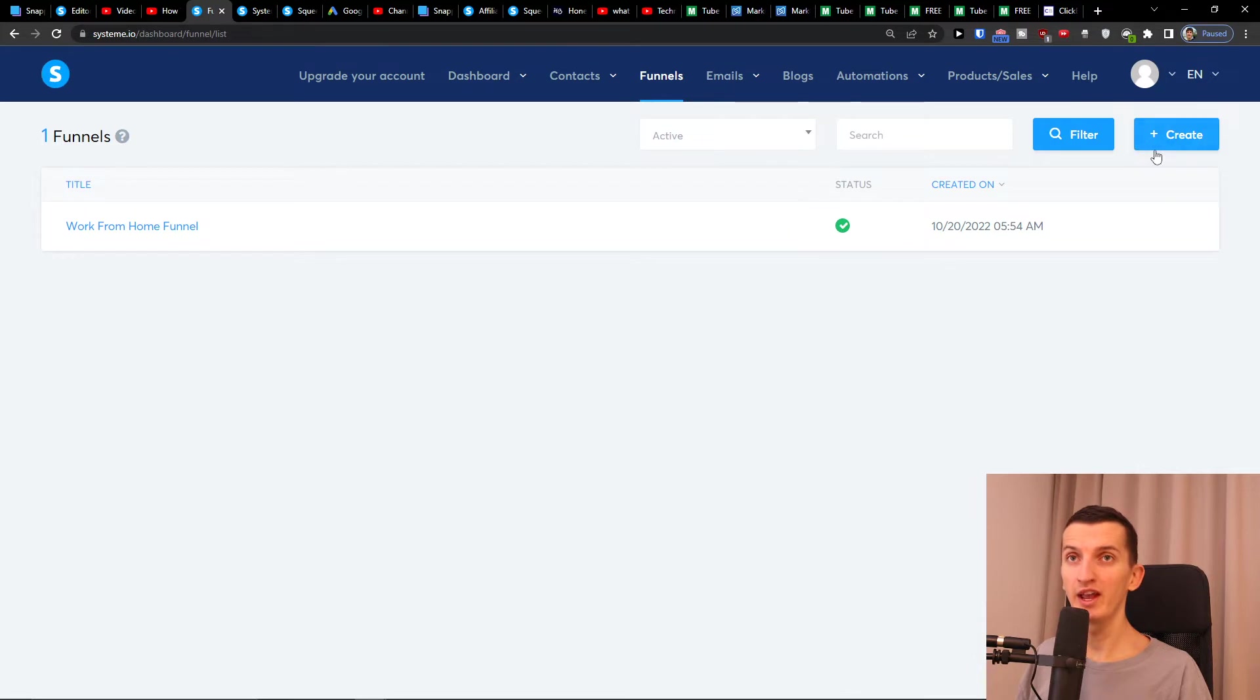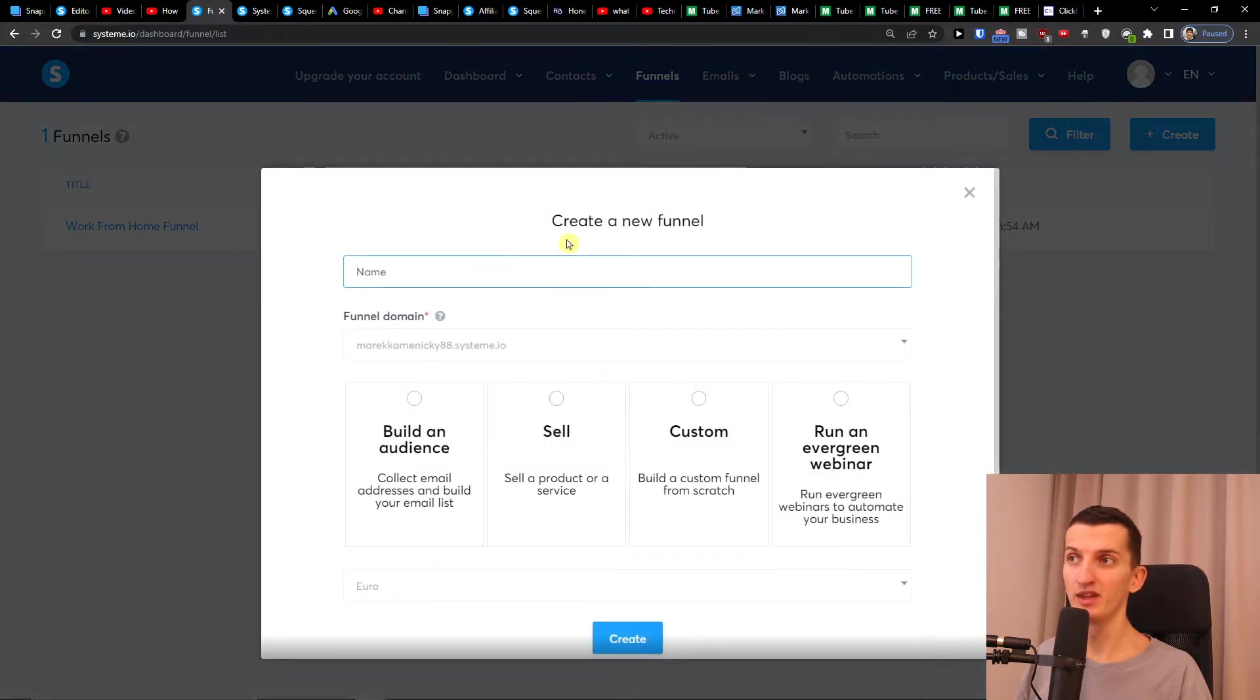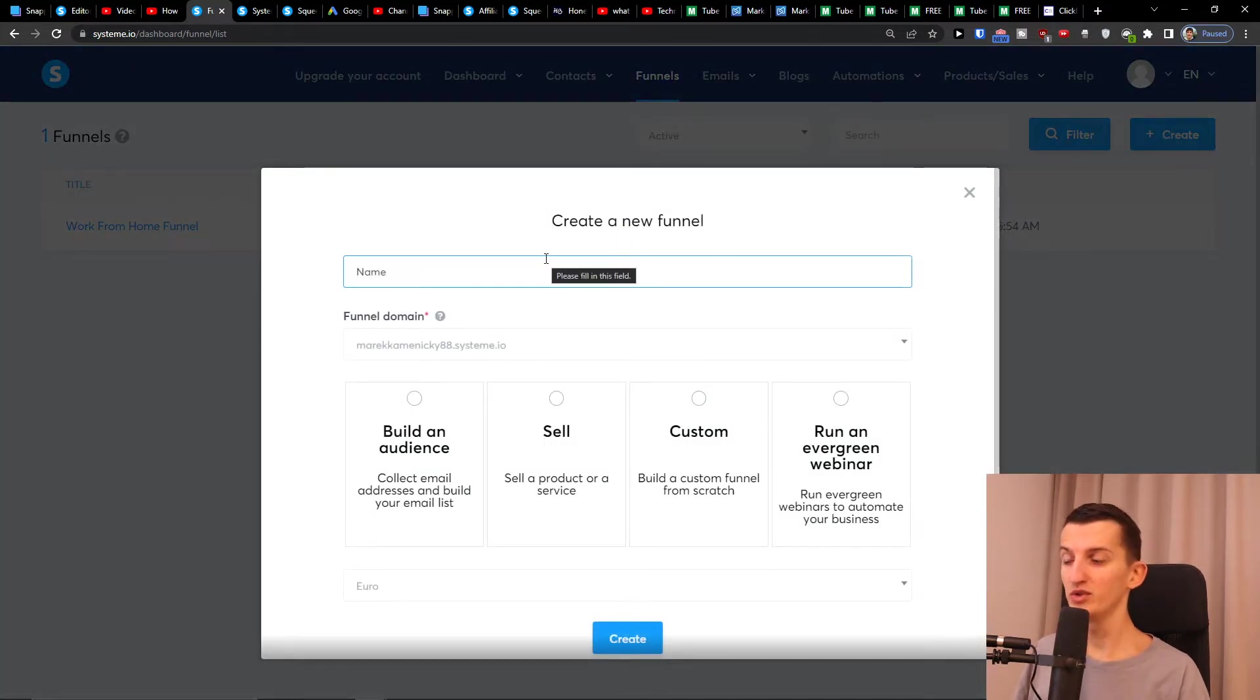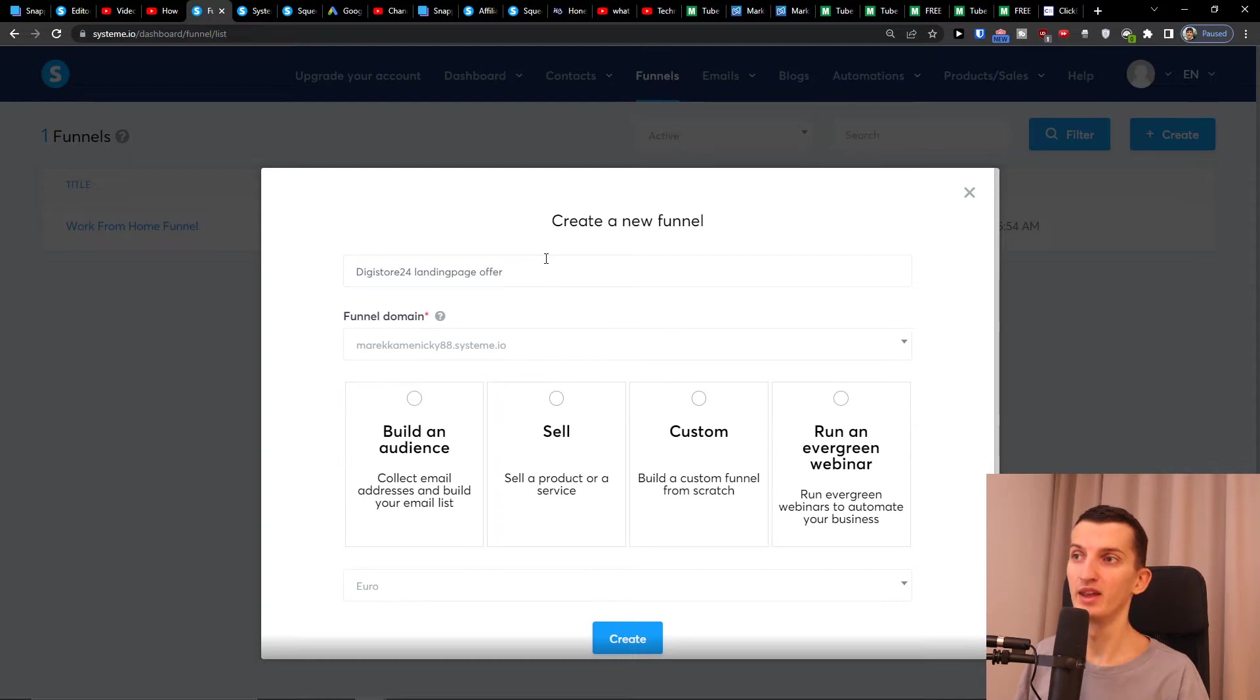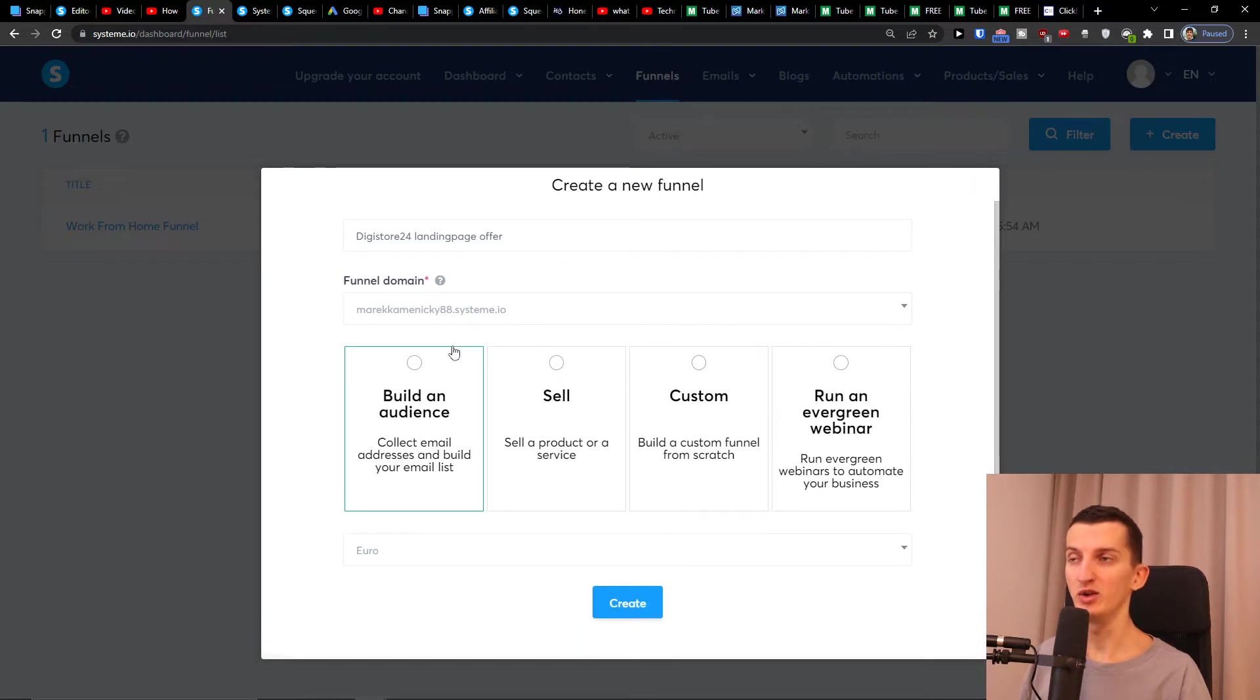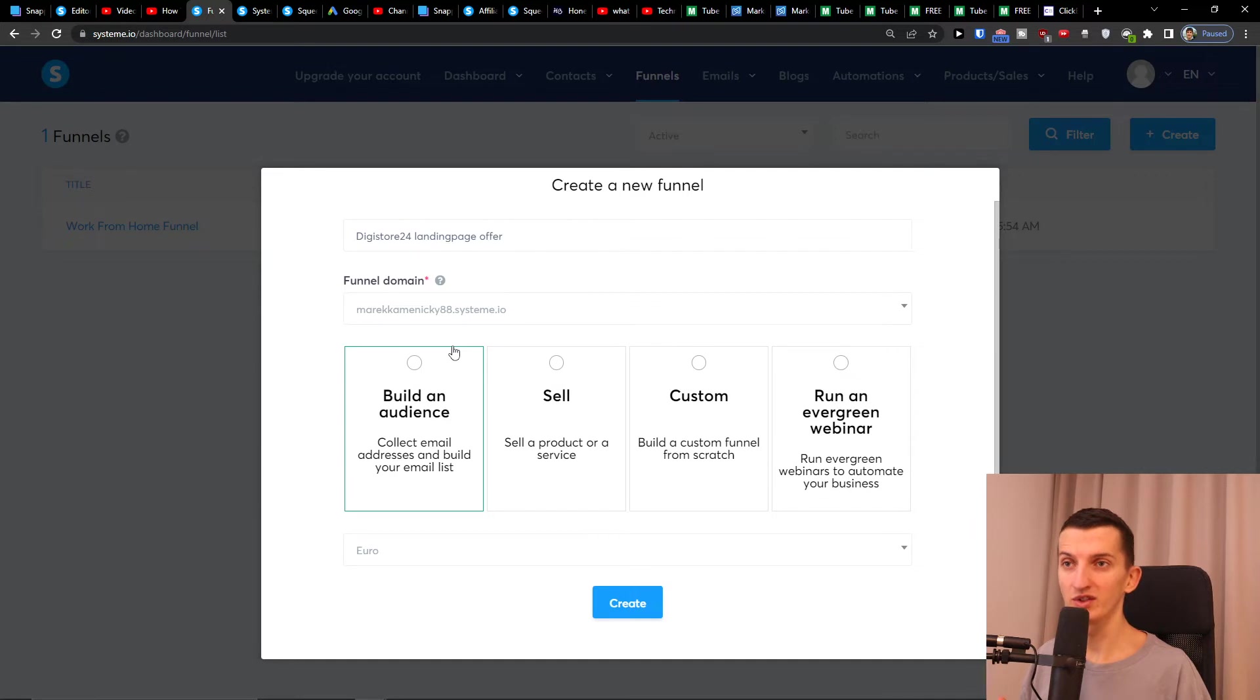Here I'm going to create on the top right a funnel and add a name. So I'm going to name it 'Digistore24 landing page offer.' Then you have options here if you want to build an audience, if you want to sell, if you're going to have custom, or run evergreen webinar.